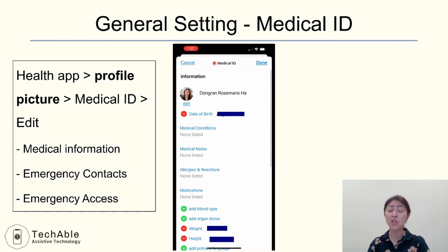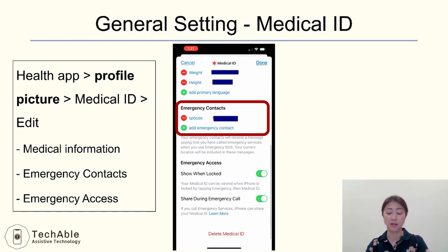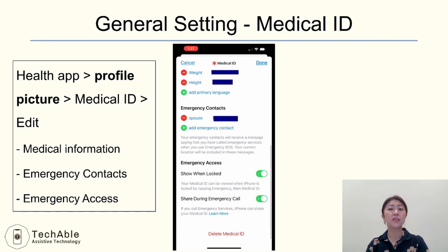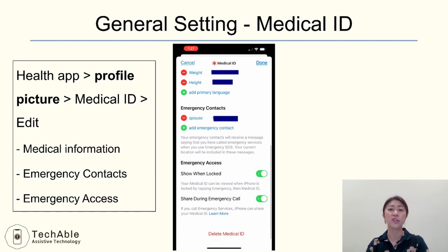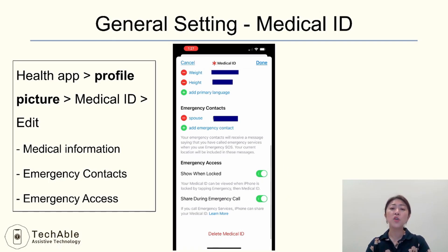This feature is particularly useful when the phone owner is unconscious or unable to communicate. Make sure to add emergency contacts as well. These people will be notified if you or someone ever uses your iPhone's Emergency SOS feature. When an emergency SOS call is made, your phone automatically calls 911, and after the call ends, your iPhone alerts your emergency contacts with a text message including your current location. Make sure under Emergency Access, the 'Show when locked' feature and 'Share during emergency call' feature are both turned on, making your information available on the lock screen in case of emergency.